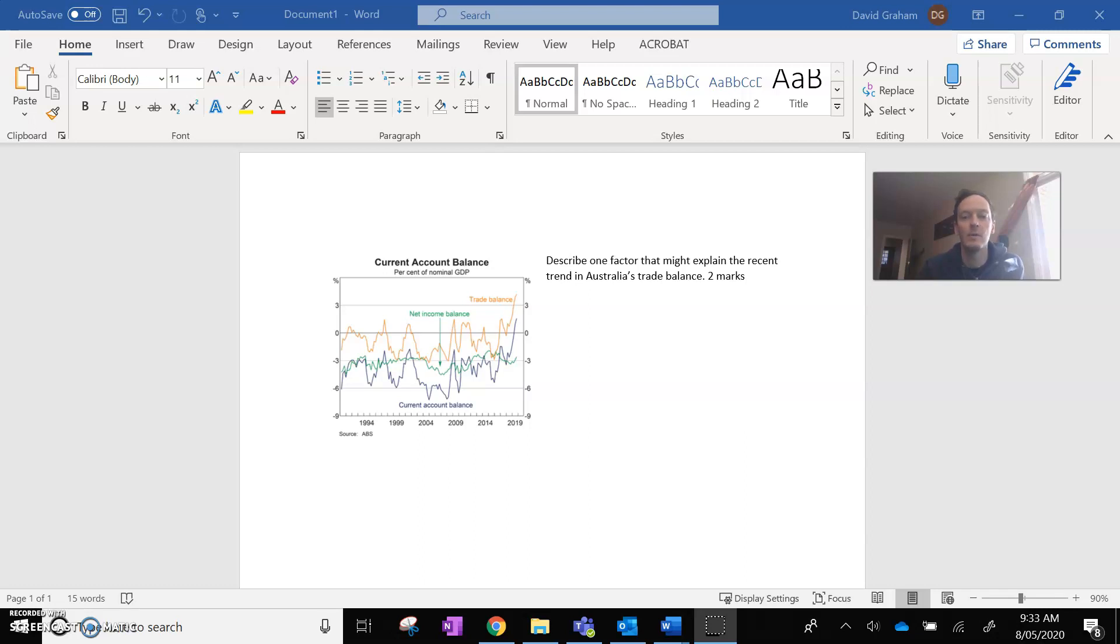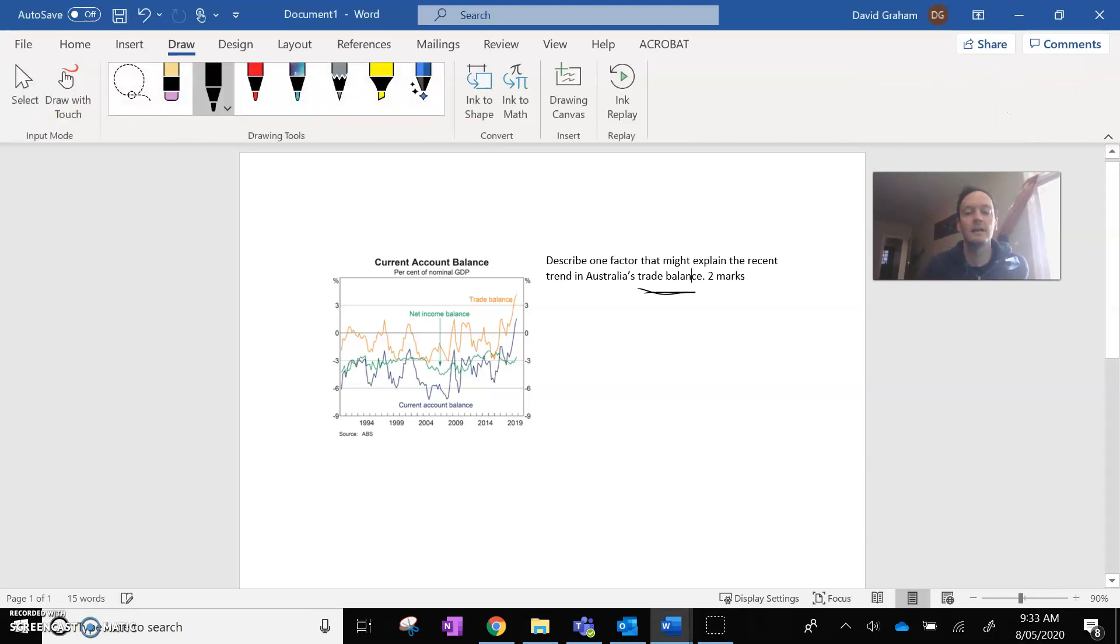So the question is, describe one factor that might explain the recent trend in Australia's trade balance. So trade balance. The first thing we always do when we look at any chart is that first question of what do I see?